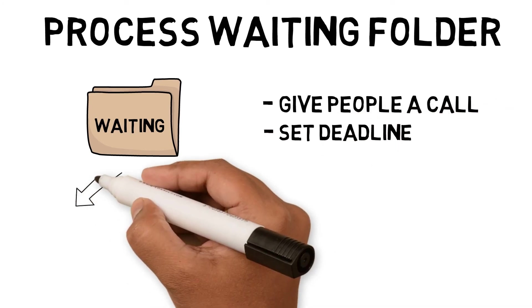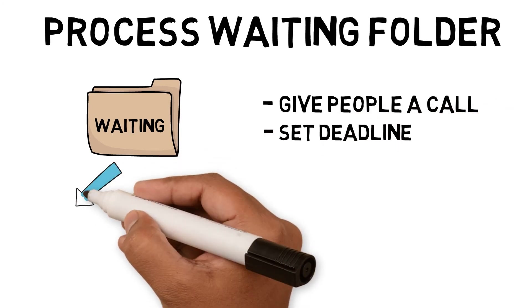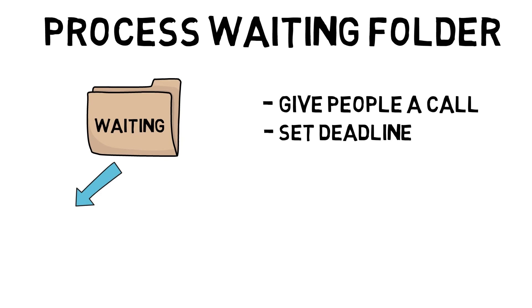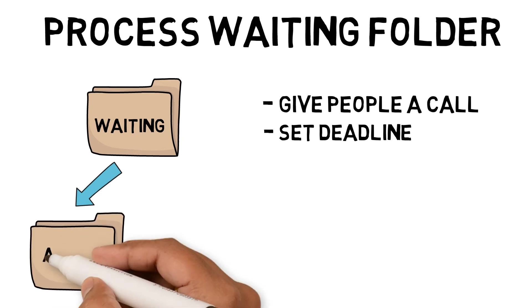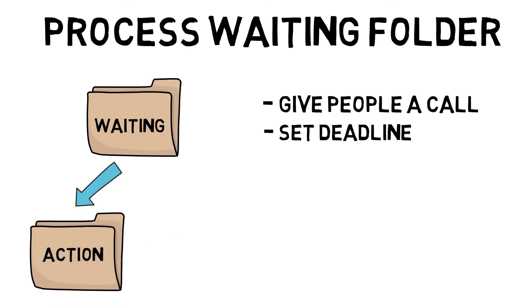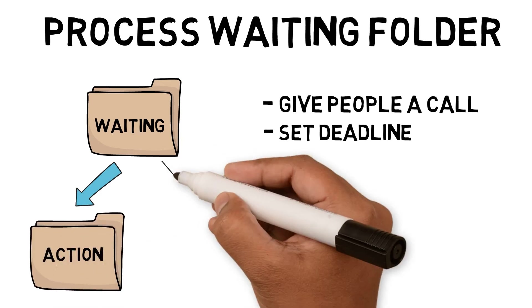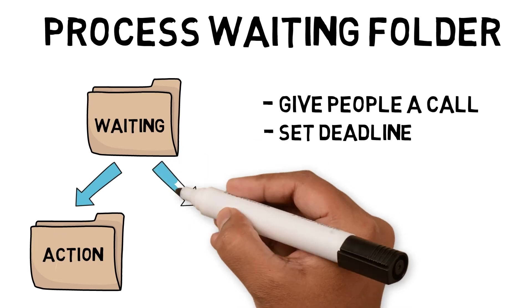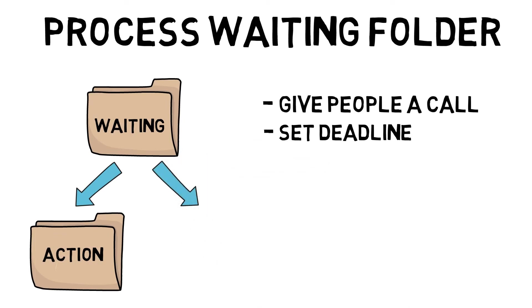If you are not waiting for something, either move the email back to the action folder if it was a dependency, or move the email to the archive folder if you do not need to track it anymore.